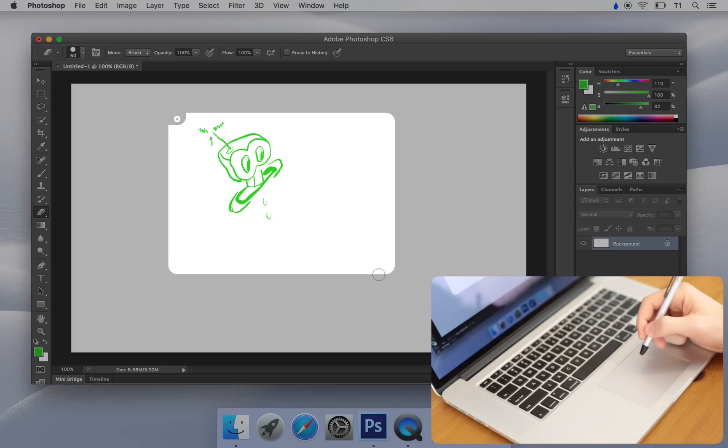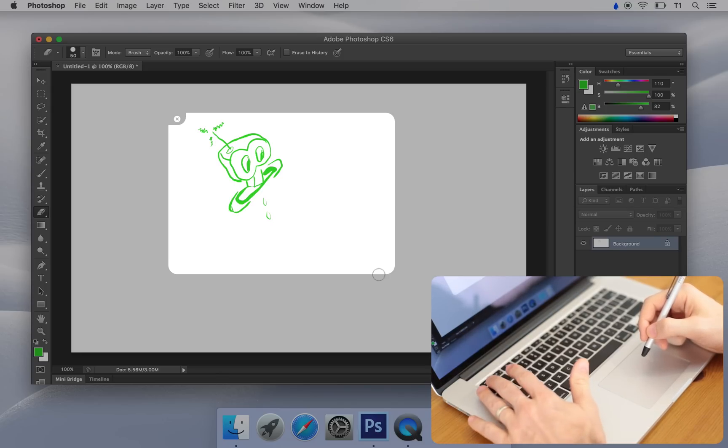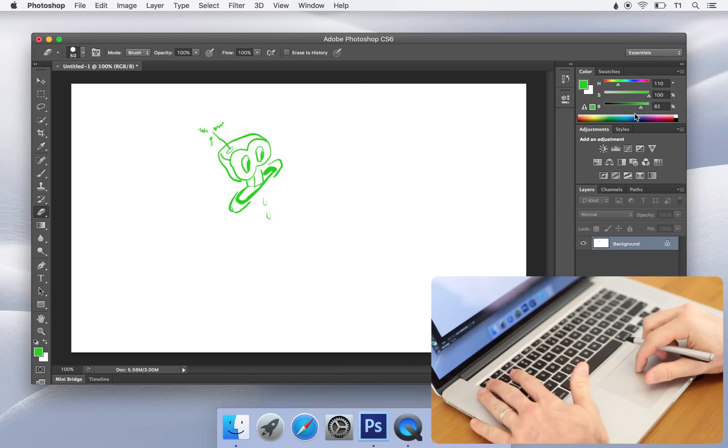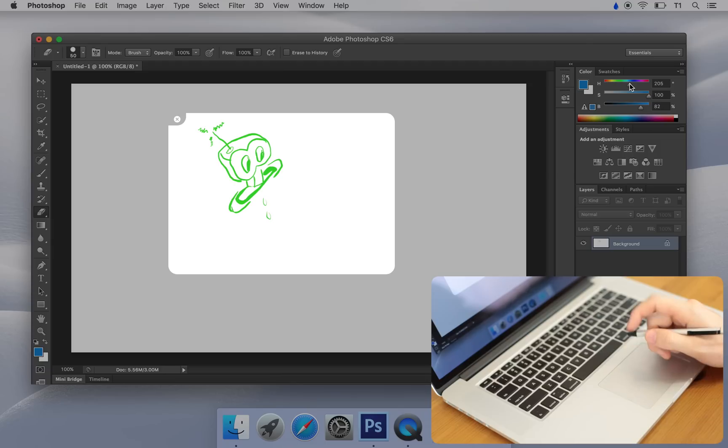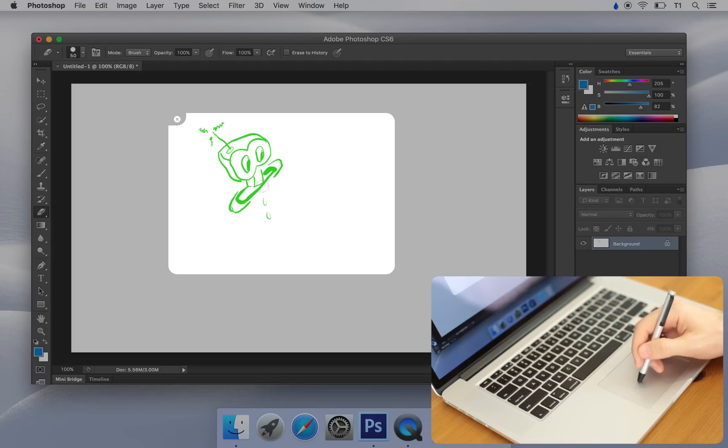Hold down the tilde key to select items outside of your workspace. Think of this like a pause button for Inklet. When you release tilde, you're right back in your workspace.